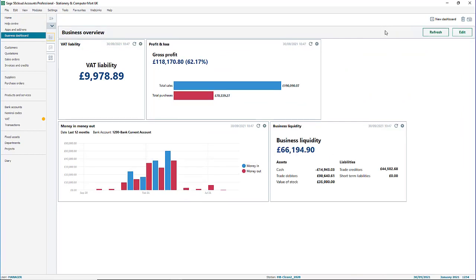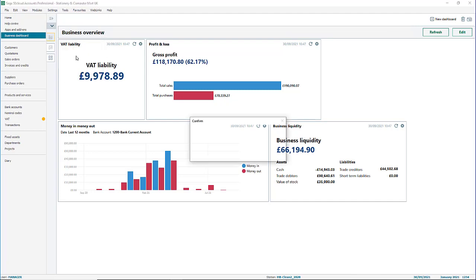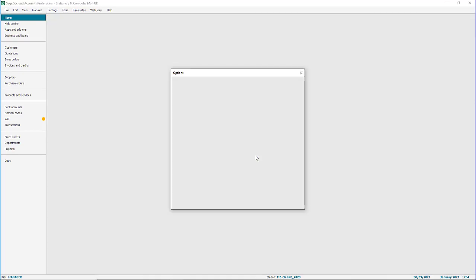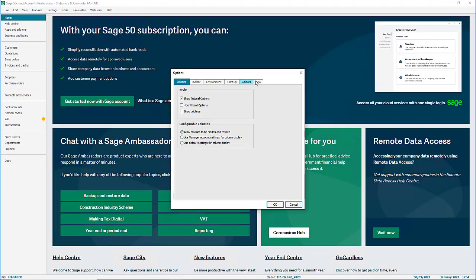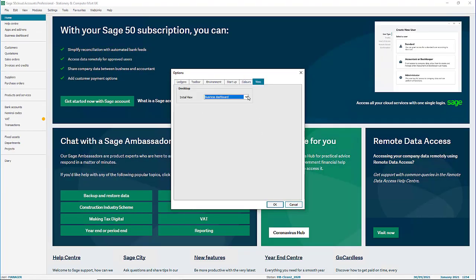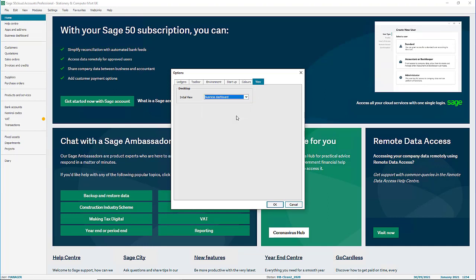To set business dashboard as your initial view, from the top menu click tools, options, then open the view tab. From the initial view drop down menu, select business dashboard.